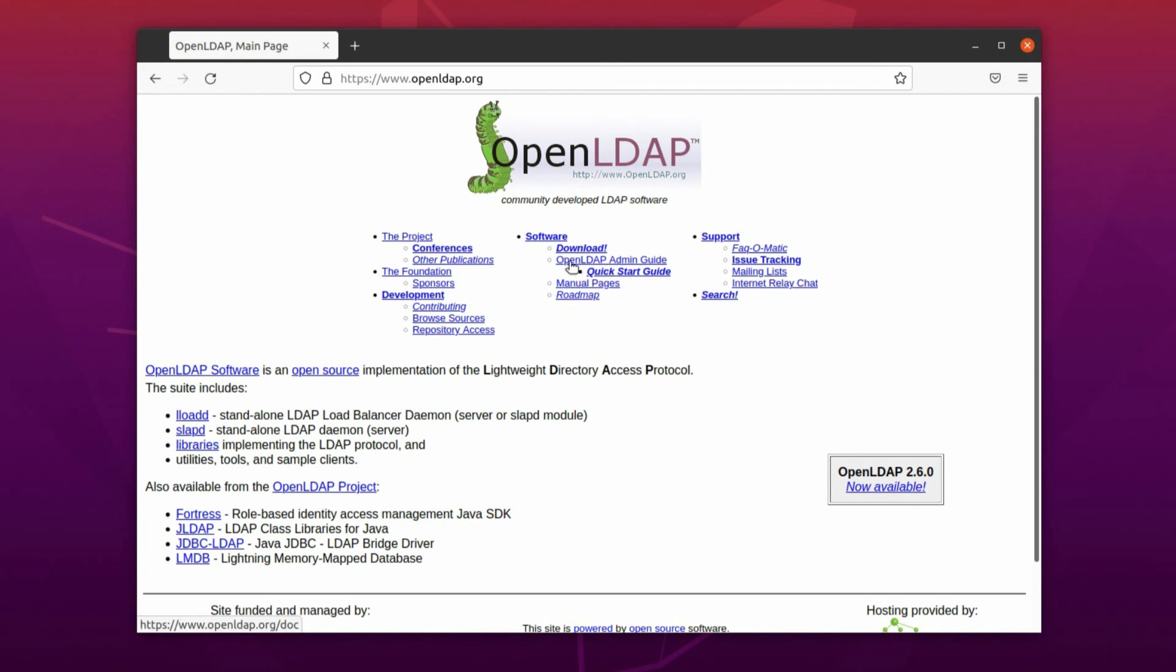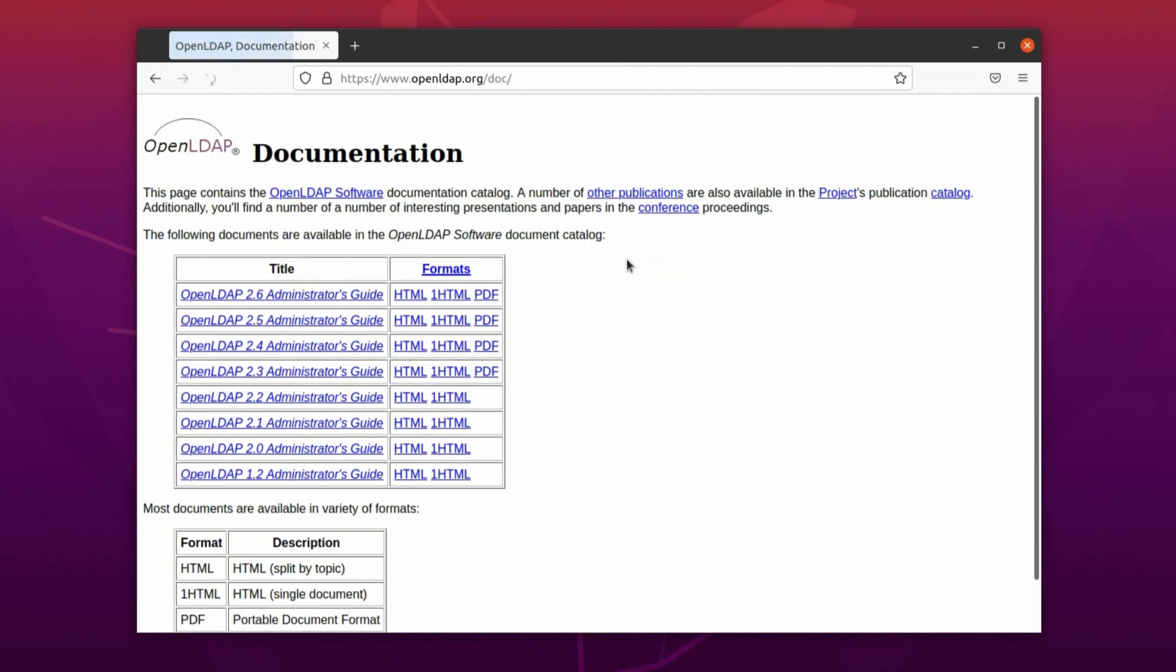After that you have some options here and you can go to OpenLDAP Admin Guide. You click on that.